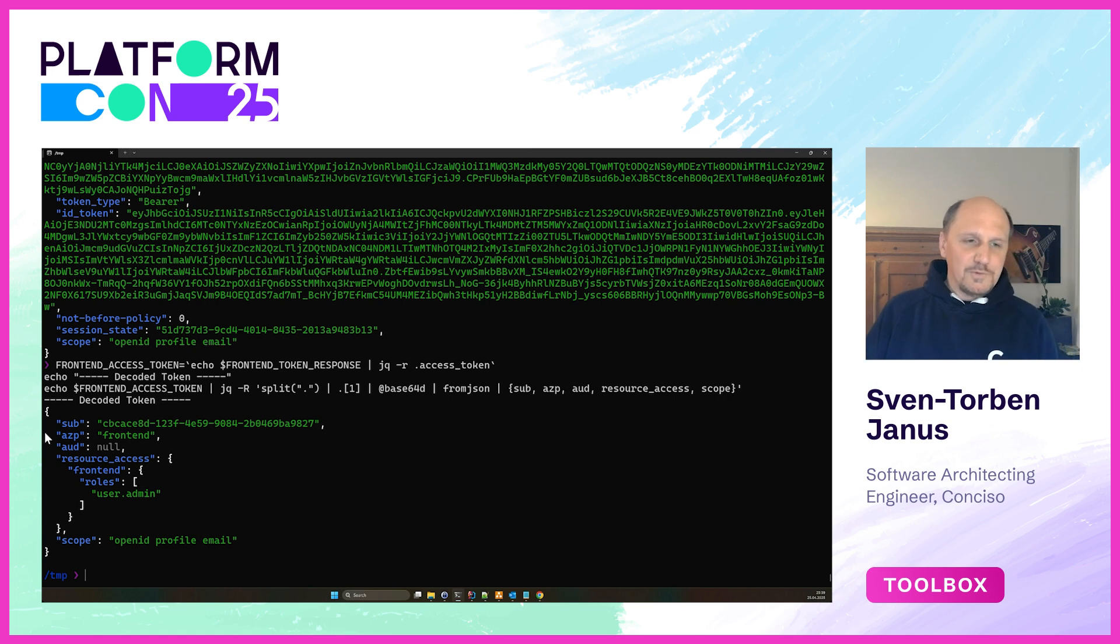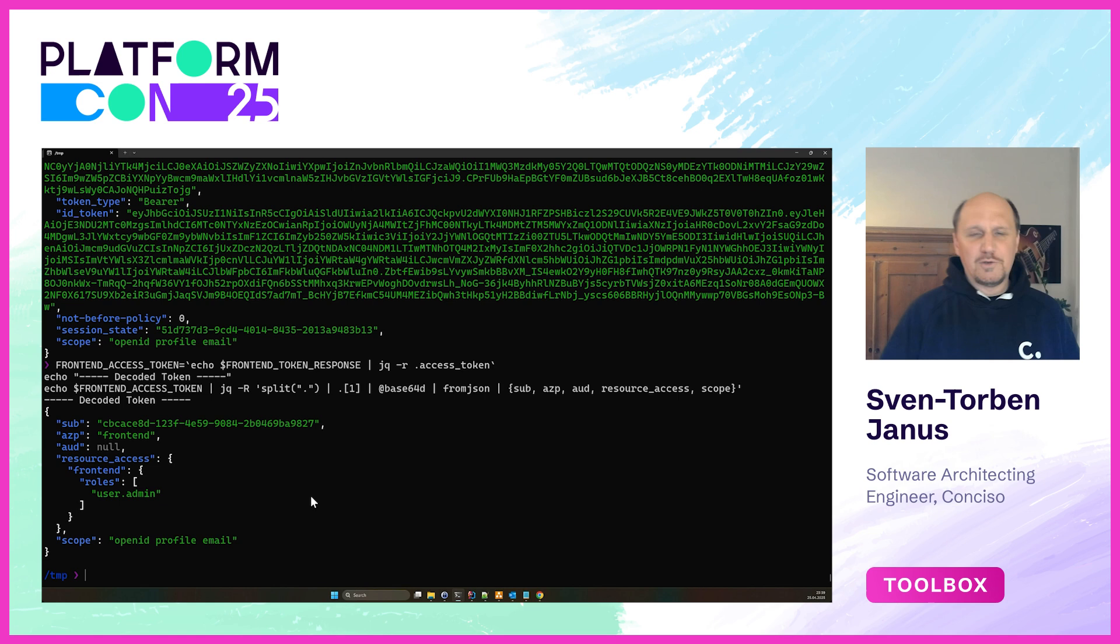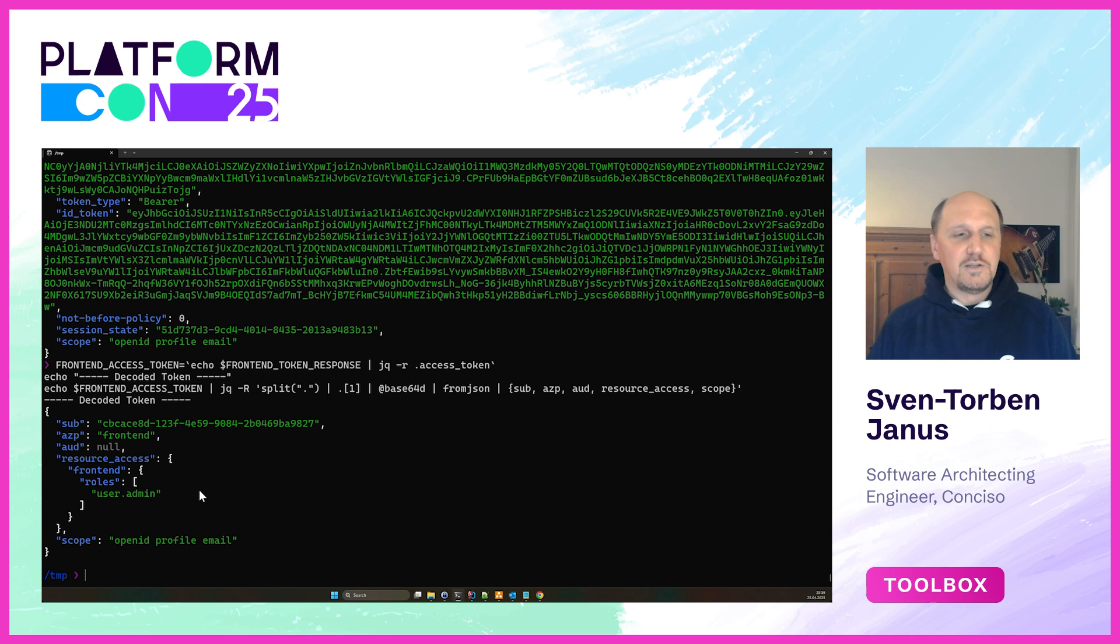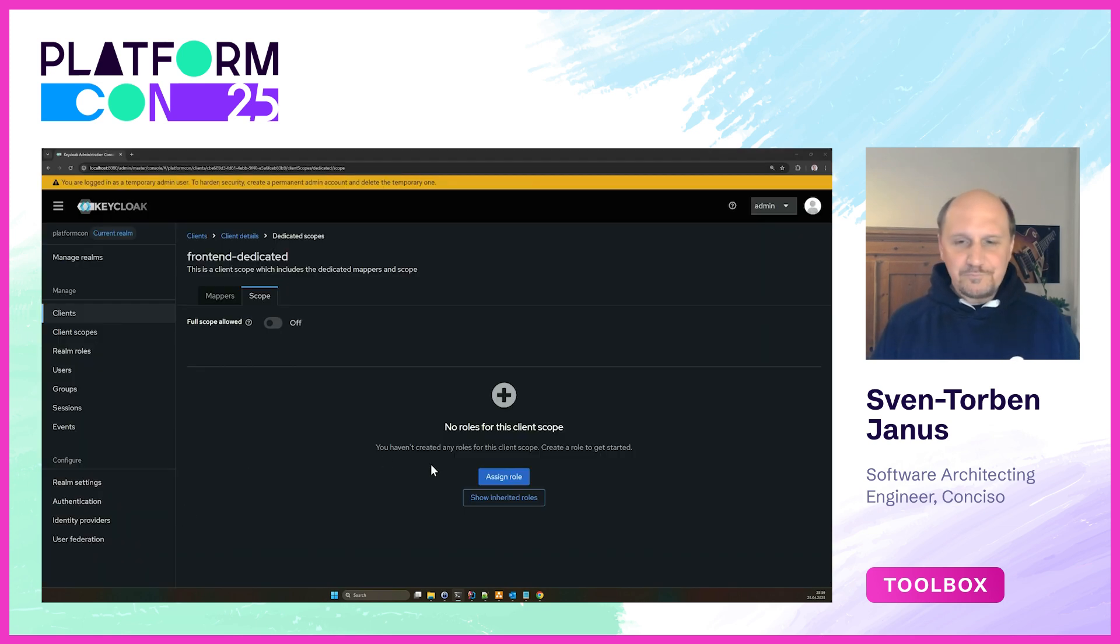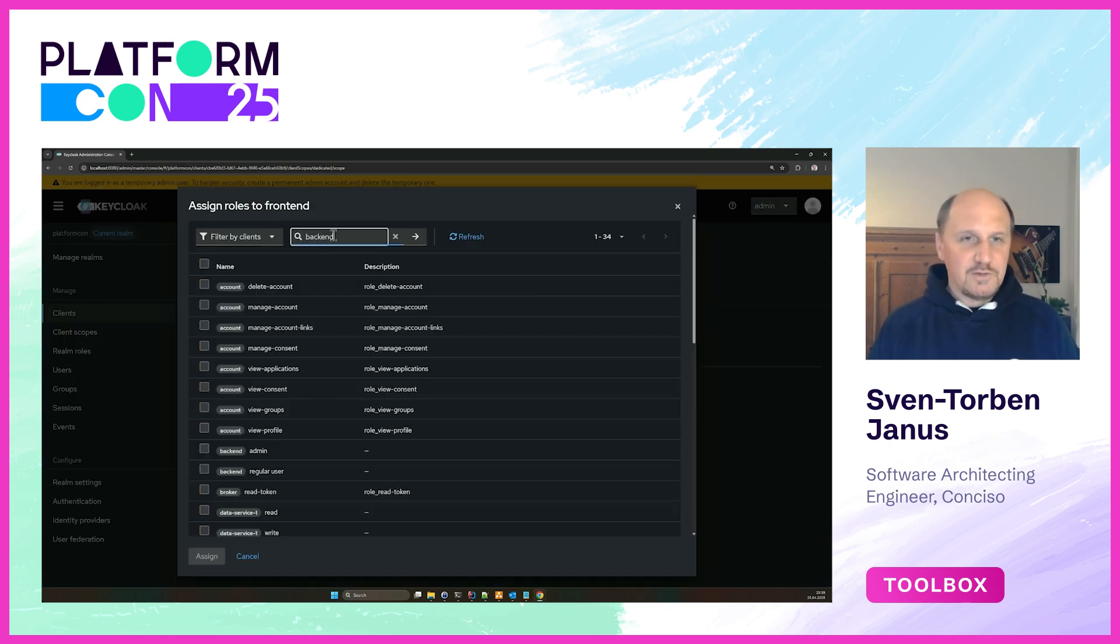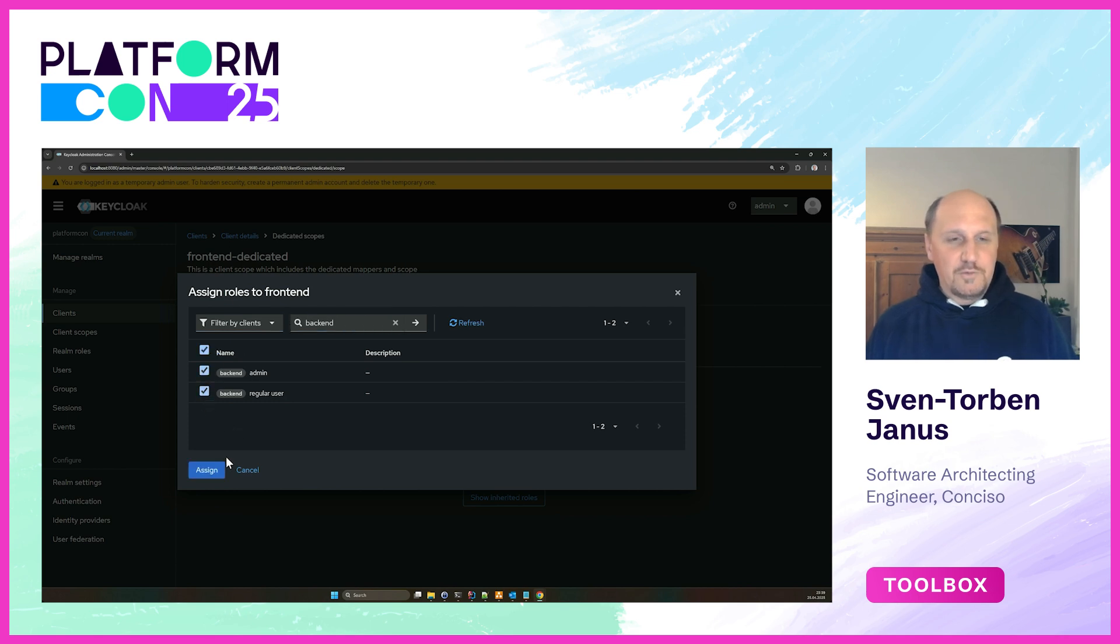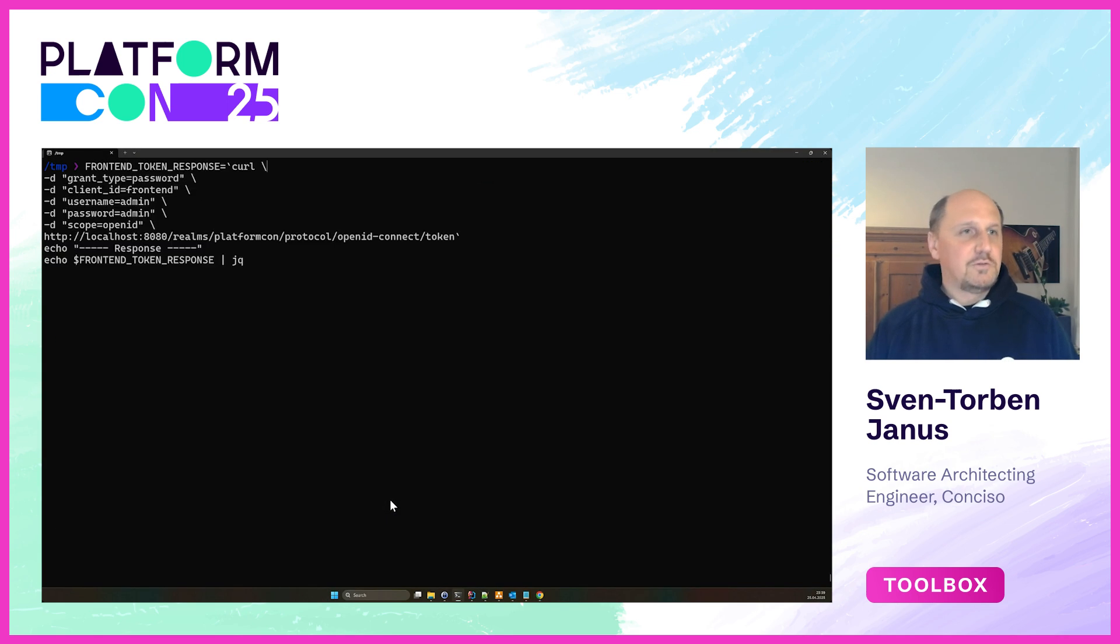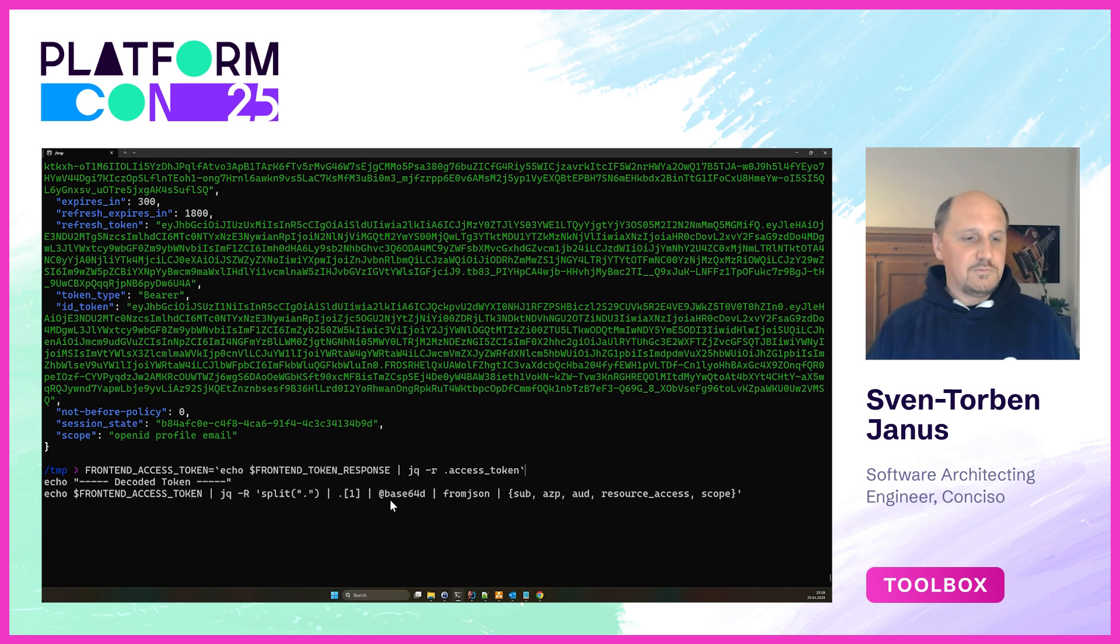In this case this token would not be very usable because we would like to have a token which we can use for the backend. We would at least need an audience of the backend here and the roles of the backend encoded into this token. To achieve that you would assign some roles here and we would just restrict this to the backend client. We add all the backend client's roles in here.